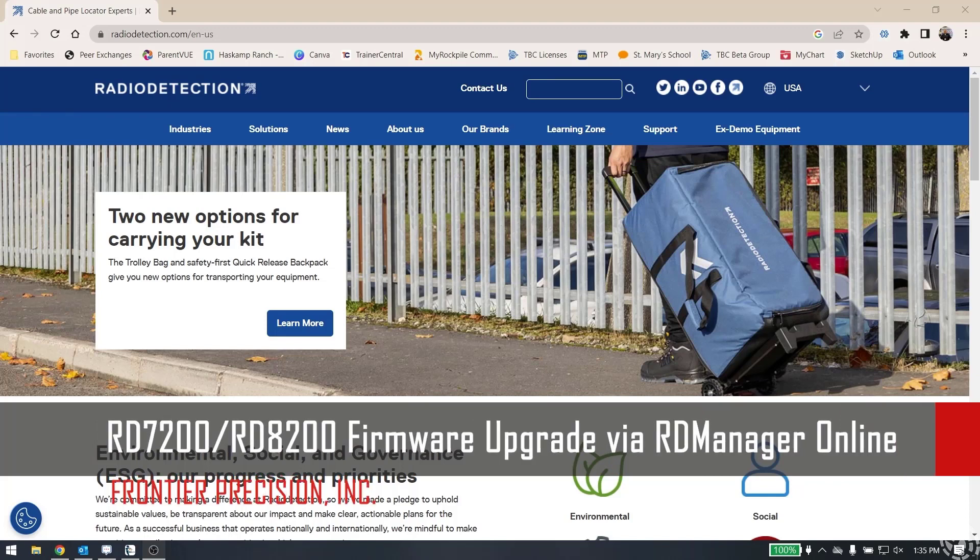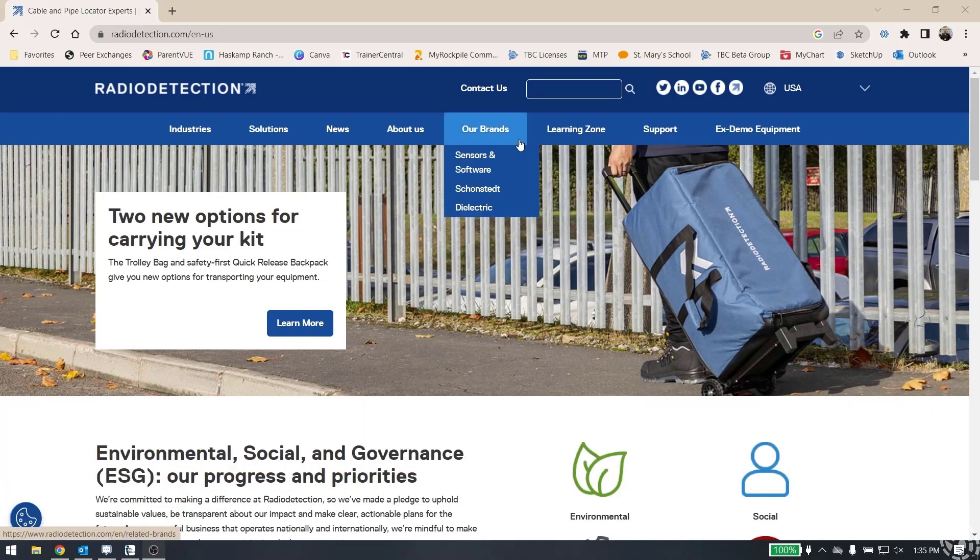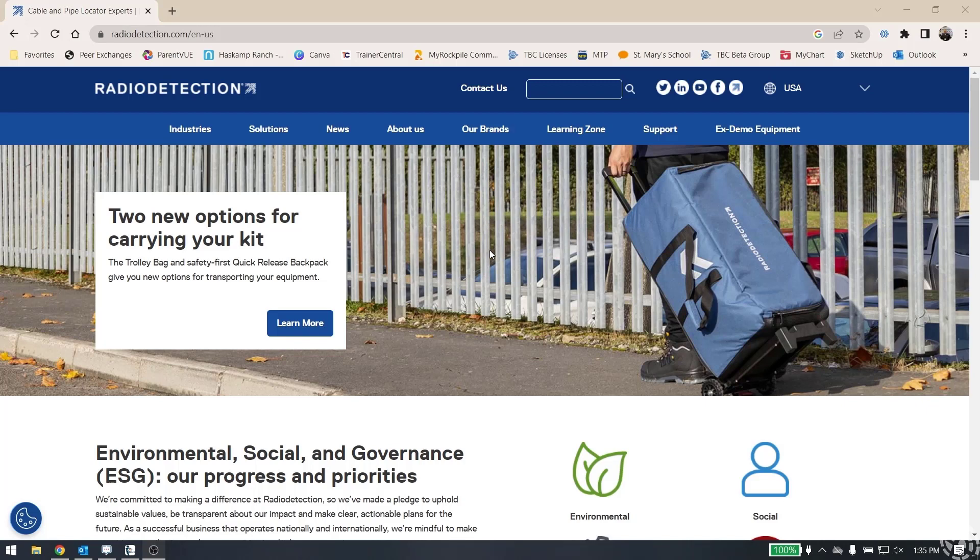Hello everyone and welcome to another technical video brought to you by Frontier Precision. Today we're going to look at doing a firmware upgrade on the Radio Detection 8200 and 7200 cable and pipe locators. The way this is done is through software called RD Manager Online. So first, let's take a look at where we get the RD Manager Online software.